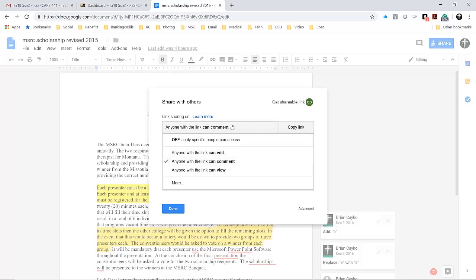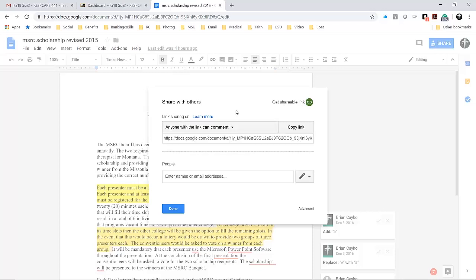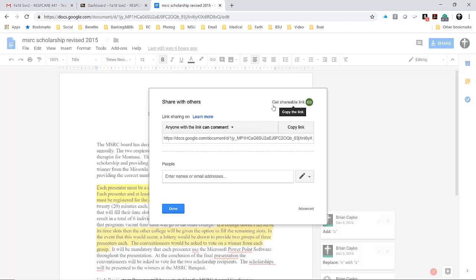You may have to click here to make this a shareable file and get a shareable link. If you don't see this at first, click that, and once this turns green, you can then change these options.